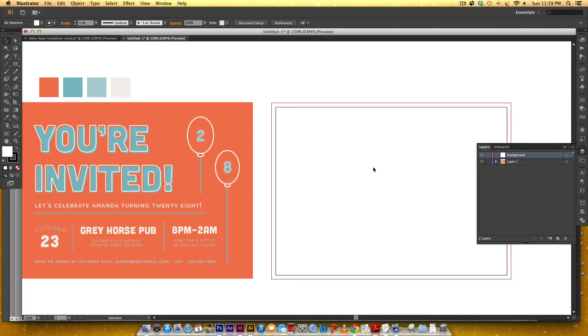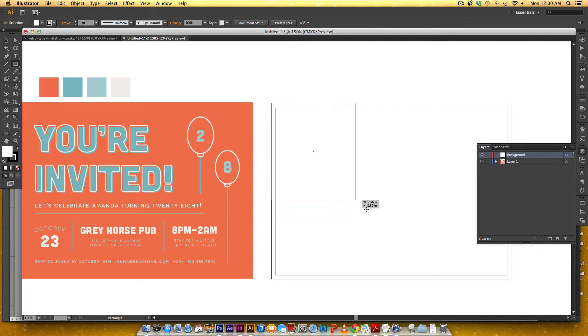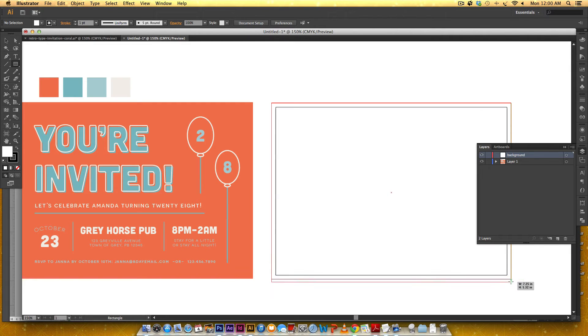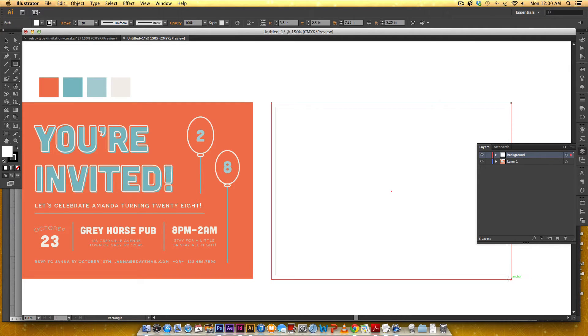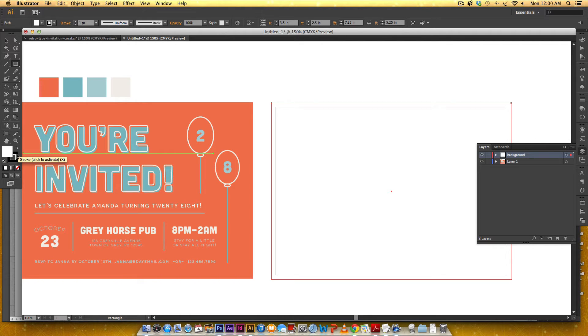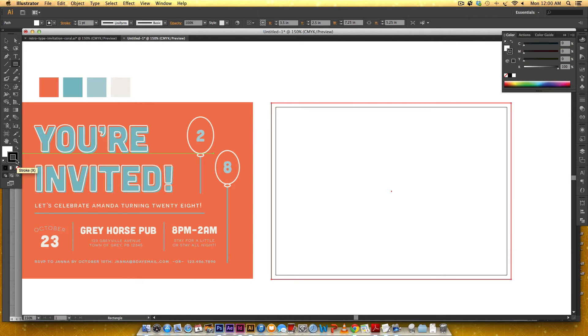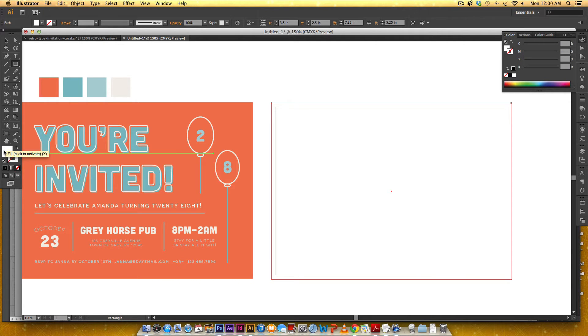So this first layer is going to be our background layer so I'm just going to label it background and I'm going to grab my rectangle tool by hitting M on my keyboard and I'm just going to draw it out. This red line is your bleed line.